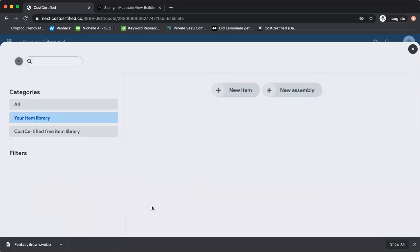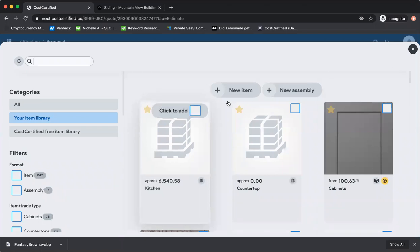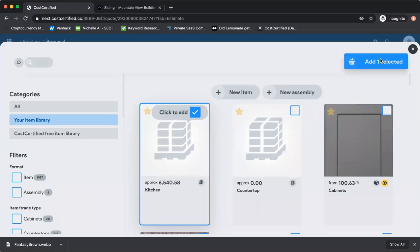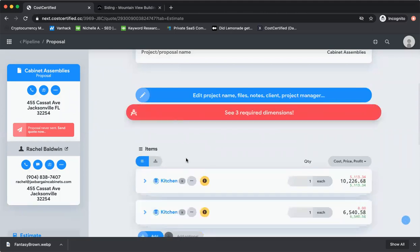The way they do that is they go to their database, click on kitchen, add selected, and it's done. It's like a template - once it's set up, it's ready to go.